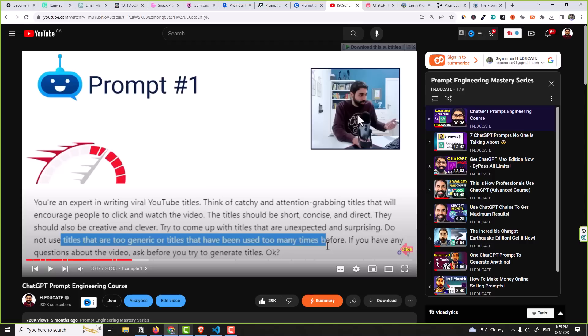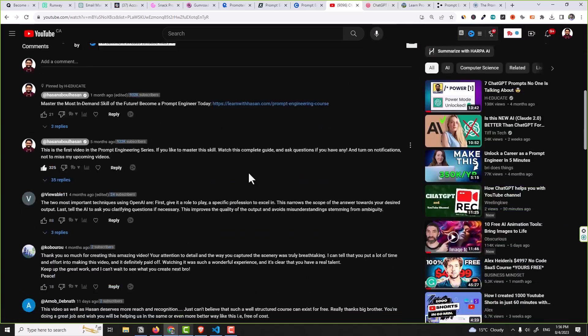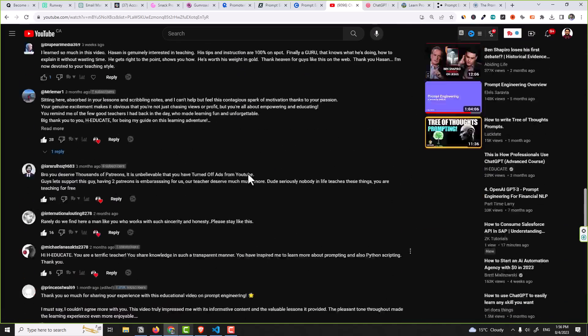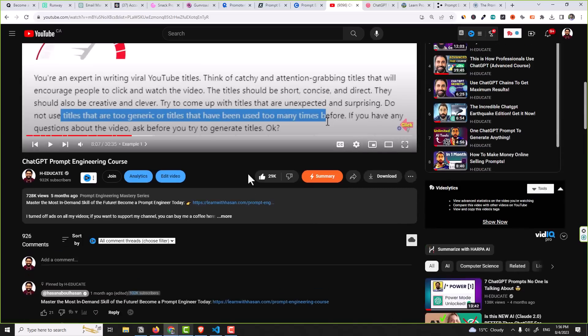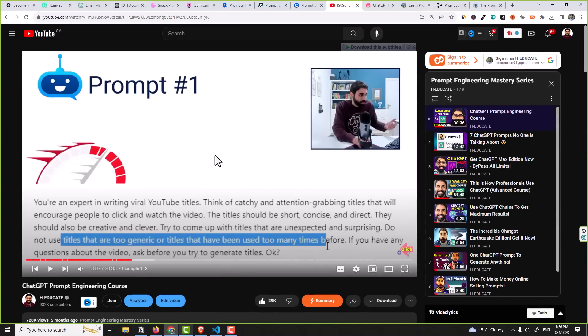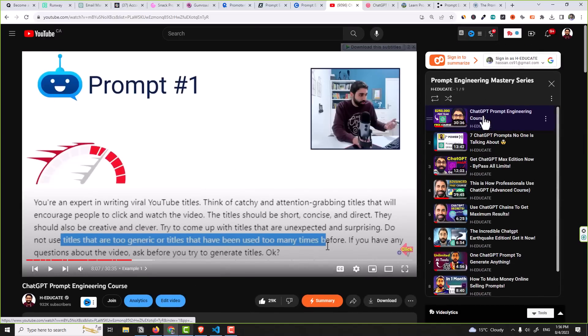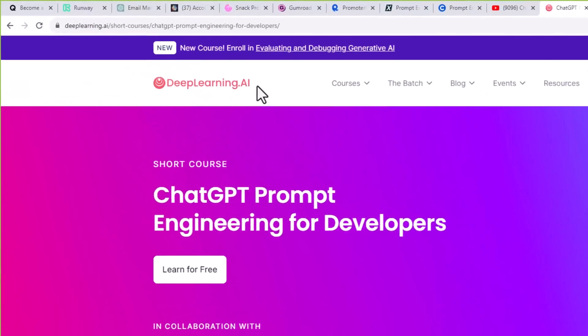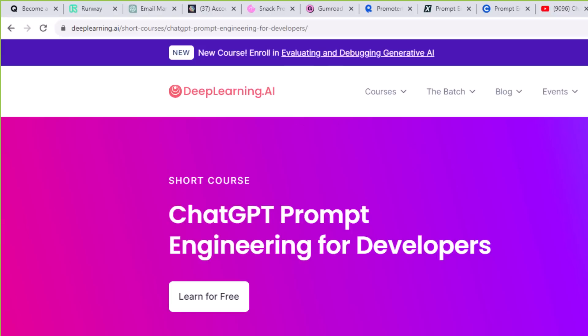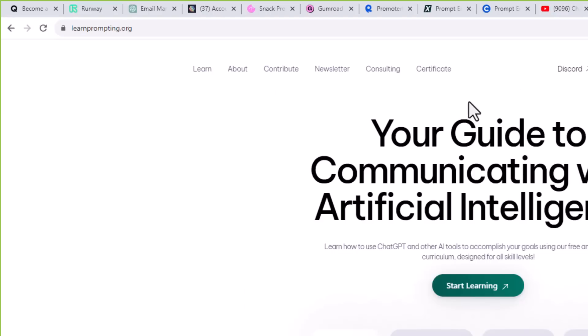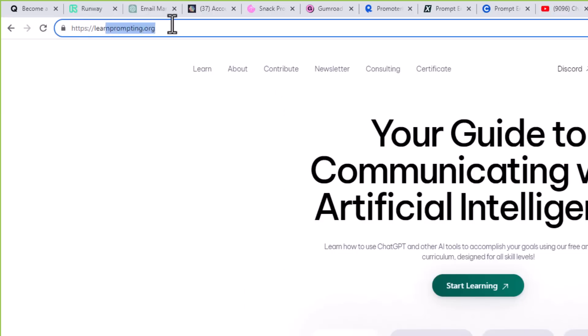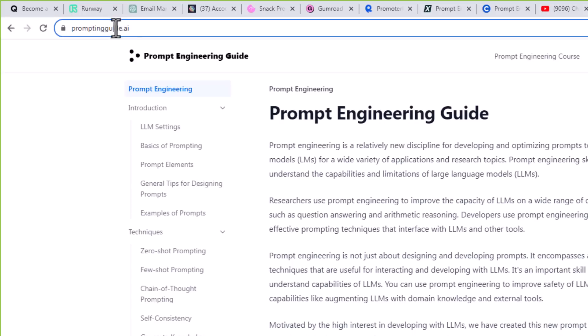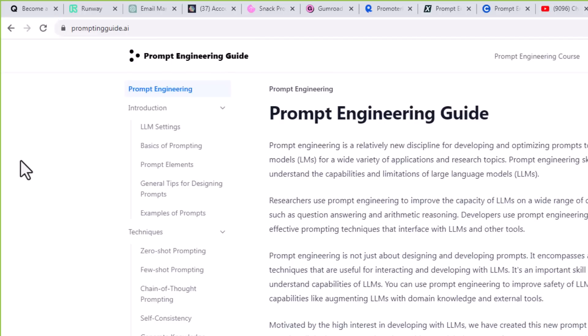The second one on Coursera, also it's called Prompt Engineering for ChatGPT. The third one is my free playlist here on my channel. It's a full playlist, no ads, and you can go and check the comments to see how powerful and beneficial is this series. I worked hard to make the best prompt engineering videos here on my channel. Number four is ChatGPT Prompt Engineering for Developers on DeepLearning.ai. Number five is LearnPrompting.org and number six is PromptingGuide.ai. I will leave all these links in the description.